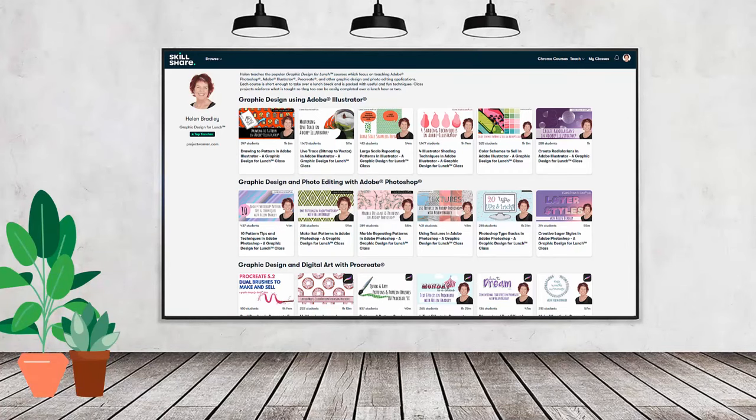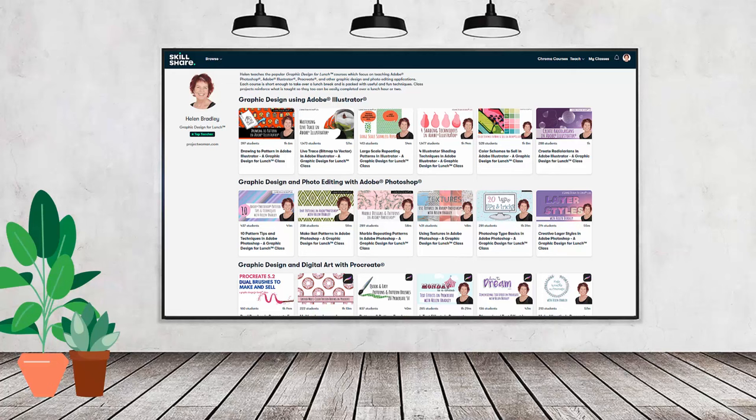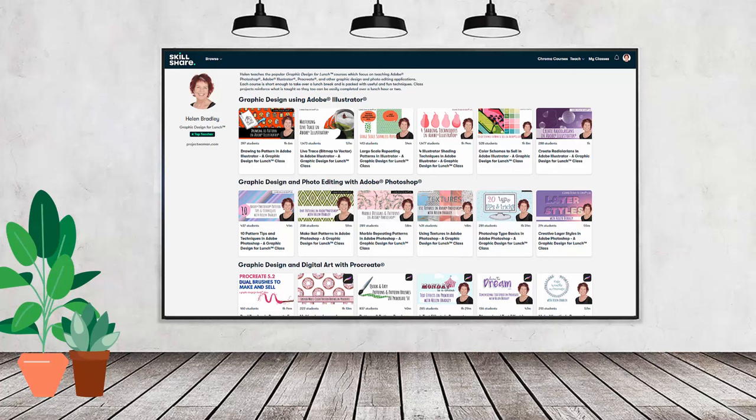If you like carefully researched content like this clearly presented in a step-by-step format so that you can get great results, then you'll love my Skillshare content. I'm a Skillshare top teacher. I have hundreds of short courses on Skillshare that you can access along with thousands of other great courses all for the price of a single subscription.